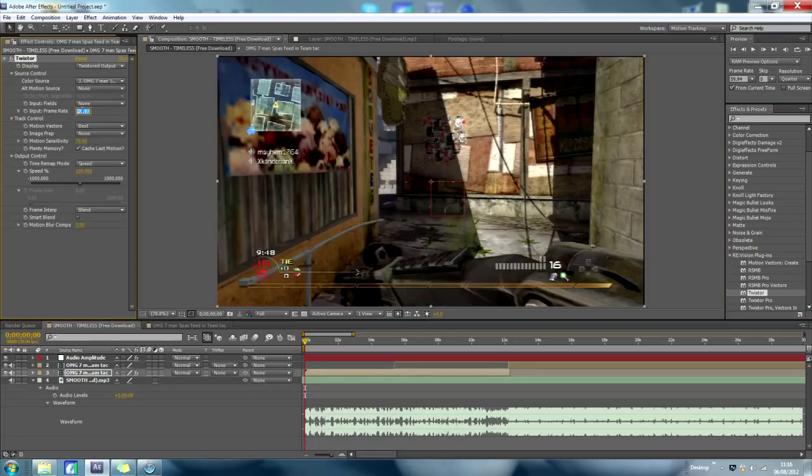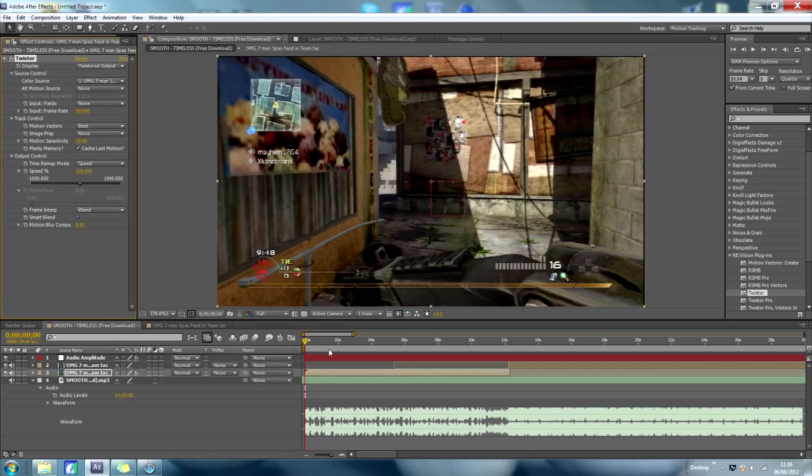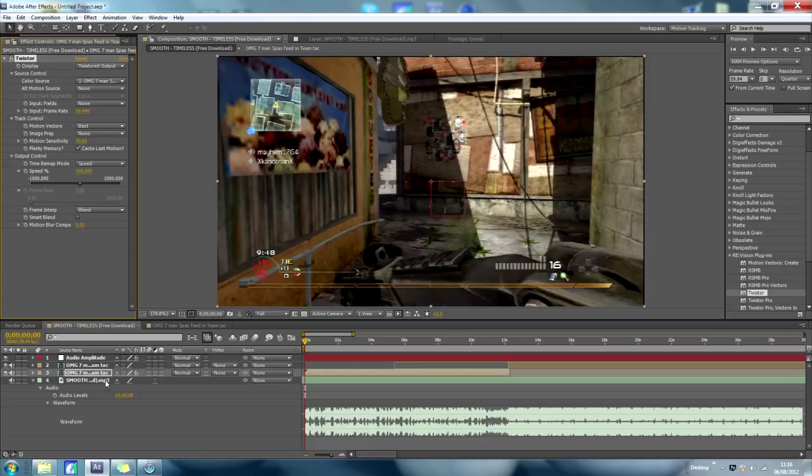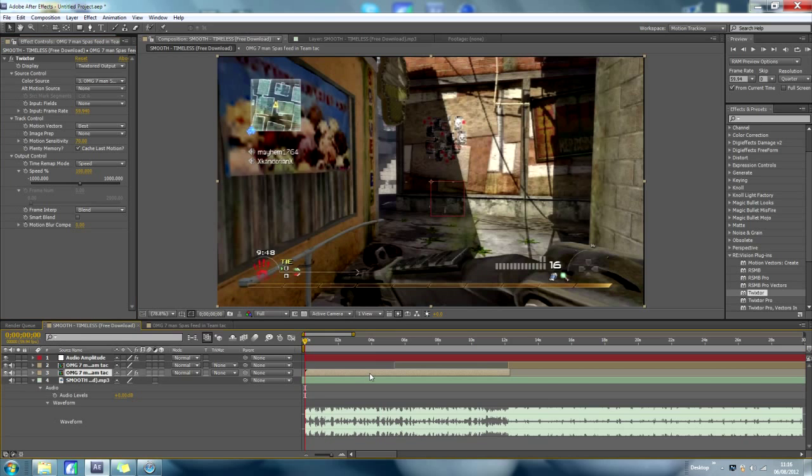Change the frame rate to whatever the frame rate of your clip is, you can do that by right clicking your clip in your library and go into properties, it tells you there. It'll say, like, 59 frames per second, something like that.